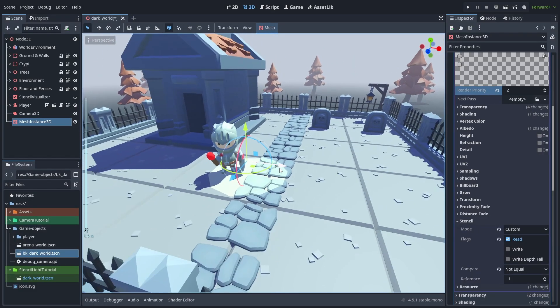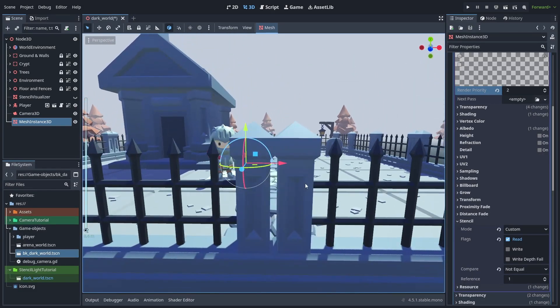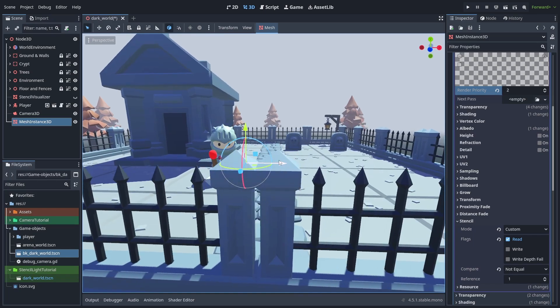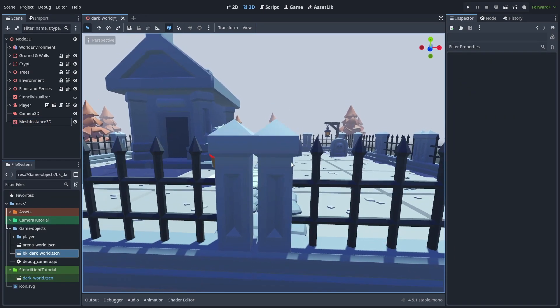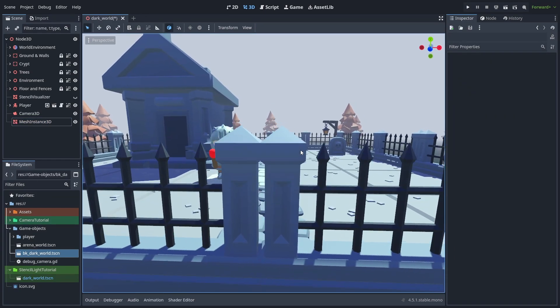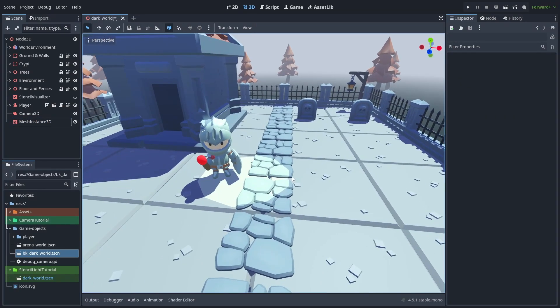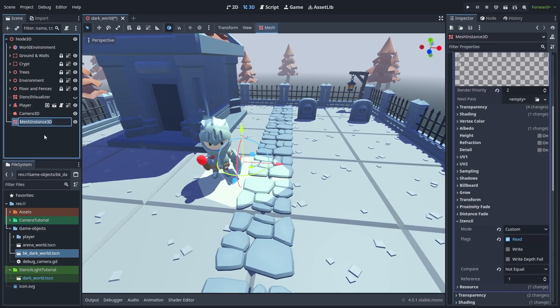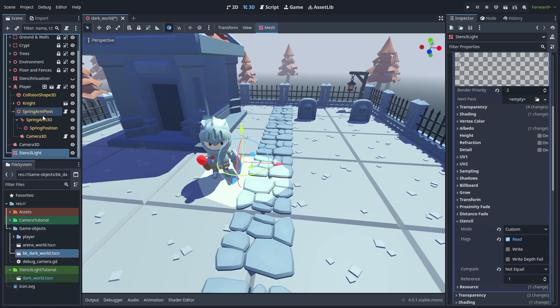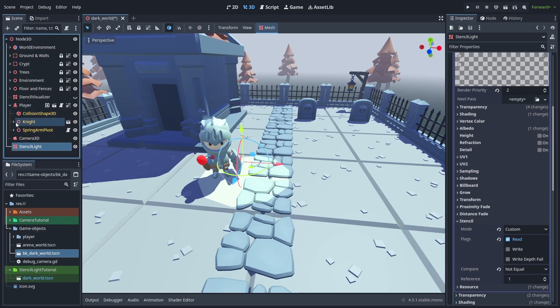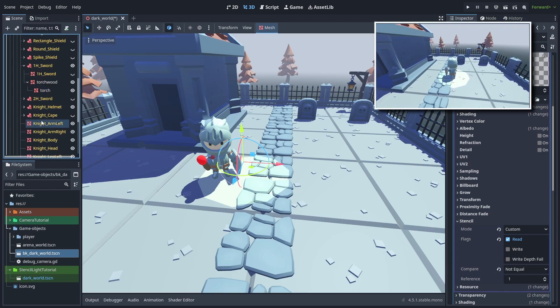We have our light effect properly masked to only show up behind objects, and we can move it around to see it working. So let's rename this stencil light, and put it inside the torch, so it follows the player around.